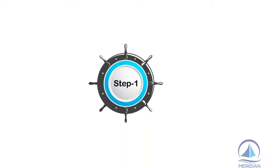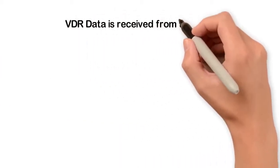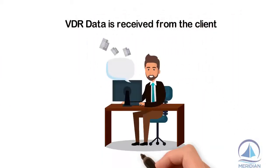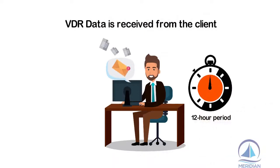Step one: VDR data is received from the client, typically for a 12-hour period.